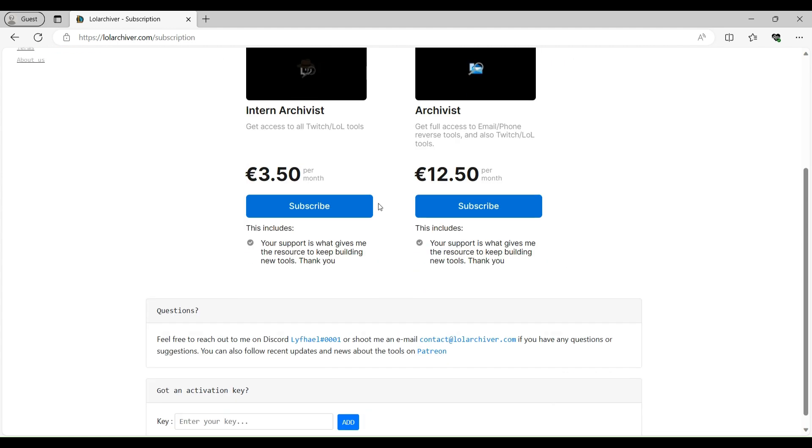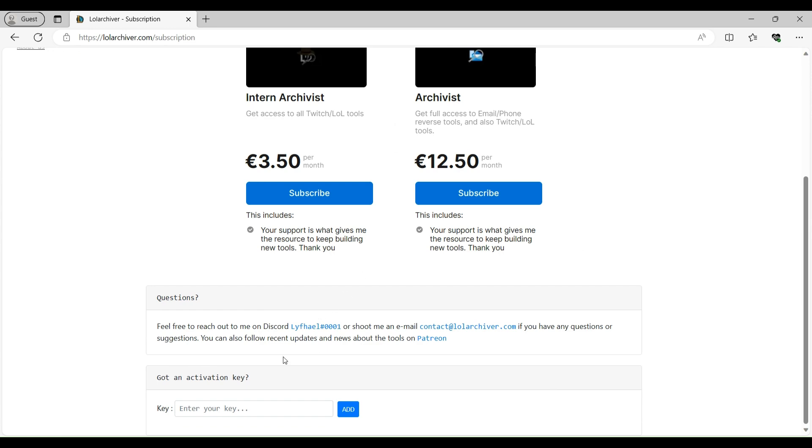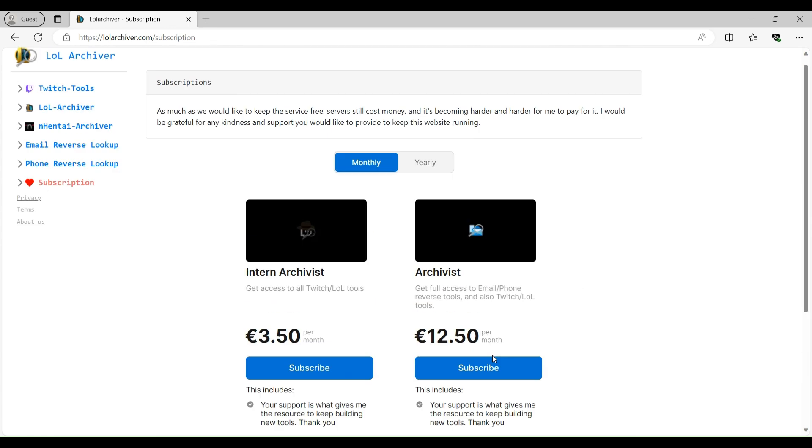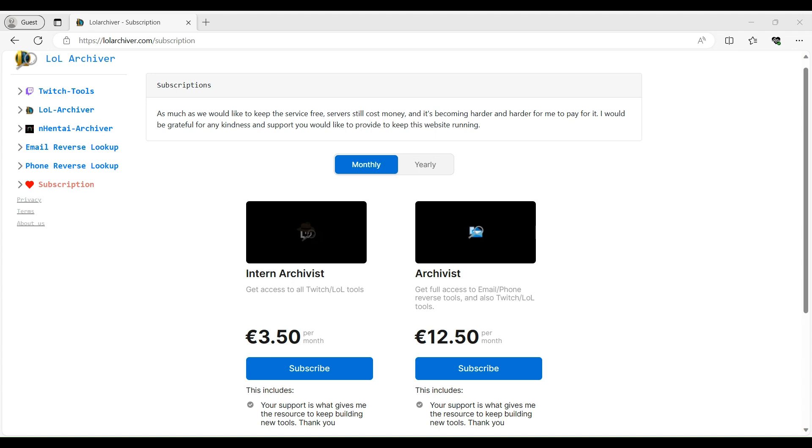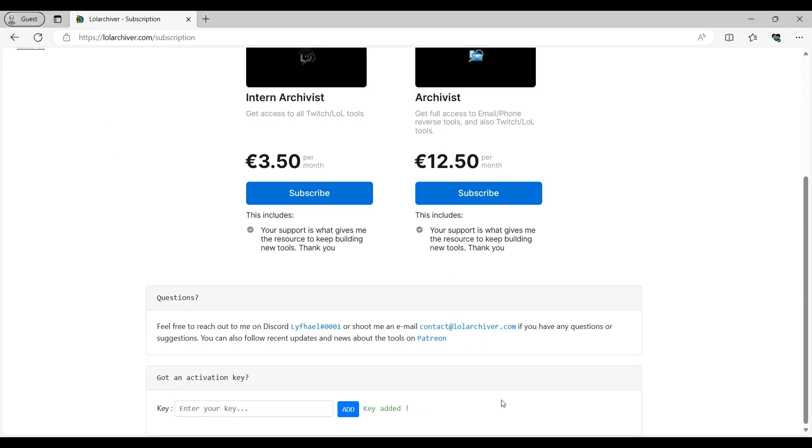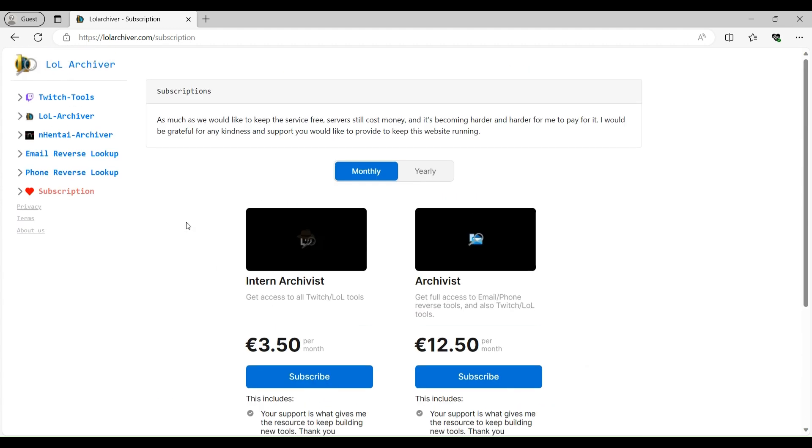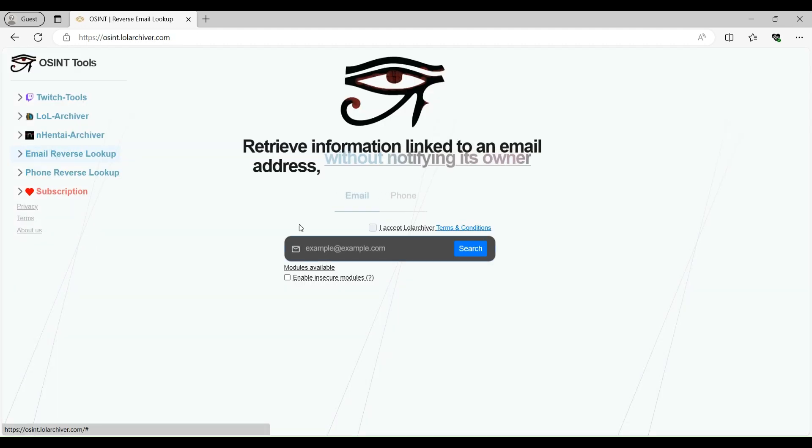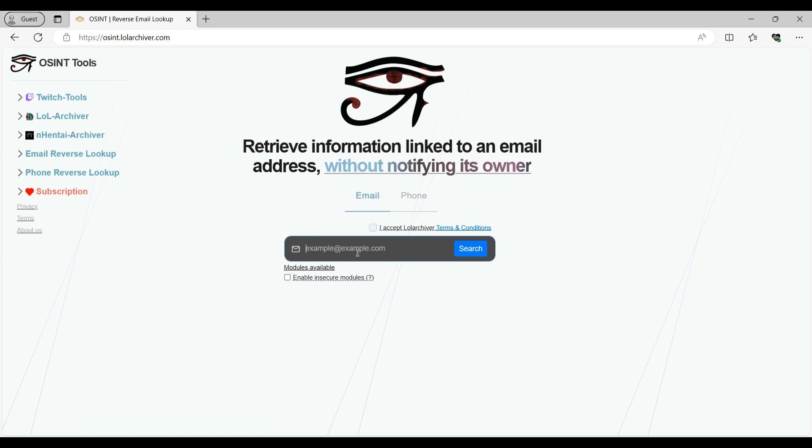So I have a temporary key for this particular tool. So let me just enter it. So now I've activated my subscription for this particular tool as you can see the key added. So now let's go to the email reverse lookup option. Let me enter an email of mine.